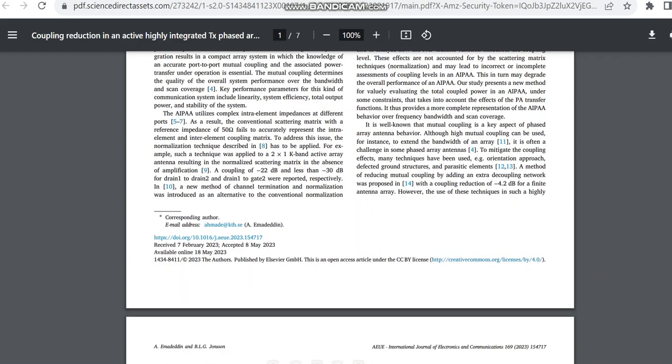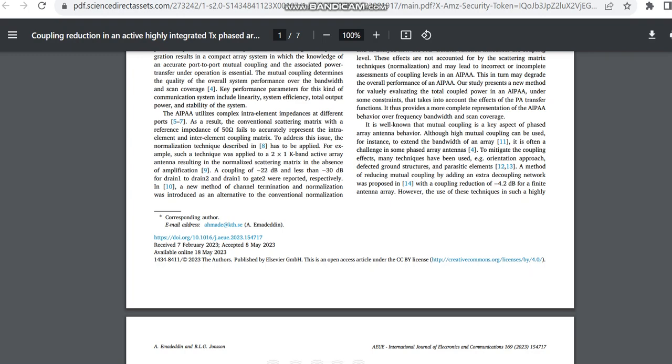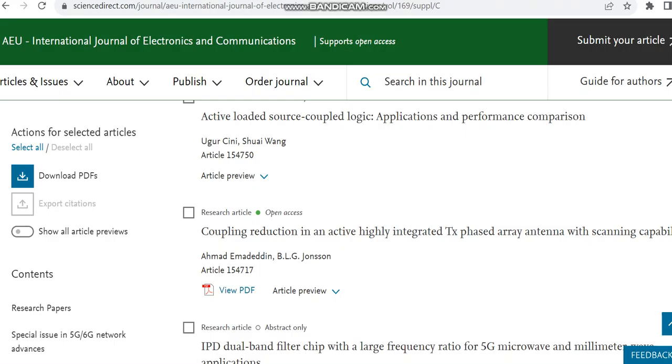Now we can see the article is received on 7th February 2022, and within 3 to 4 months the paper has been accepted.